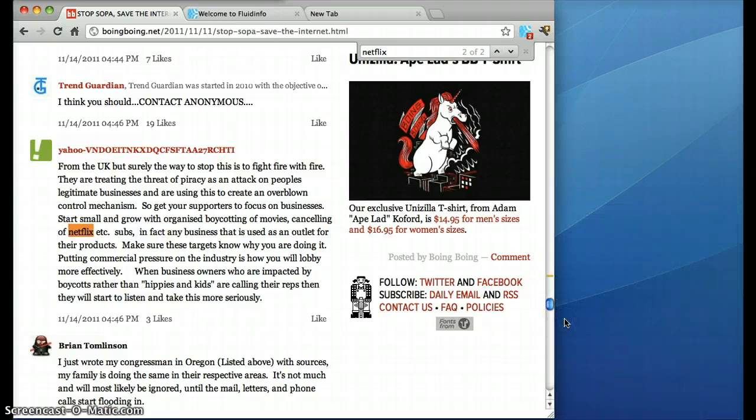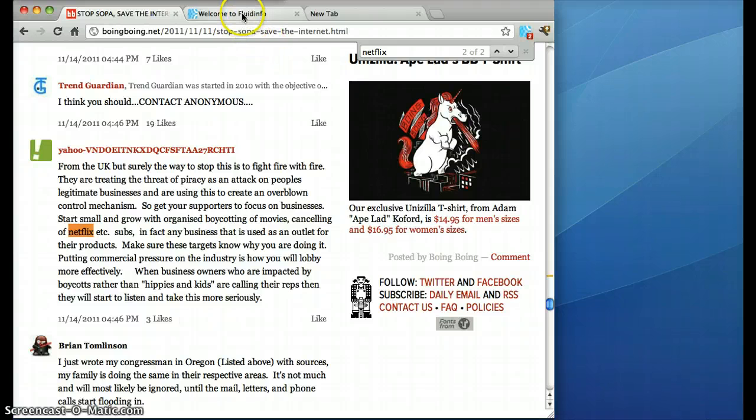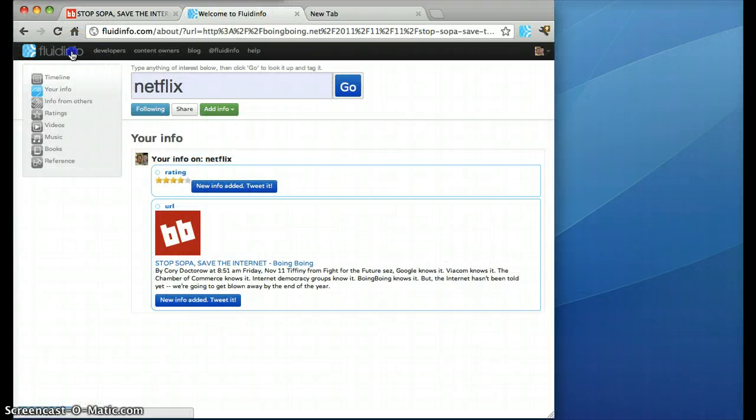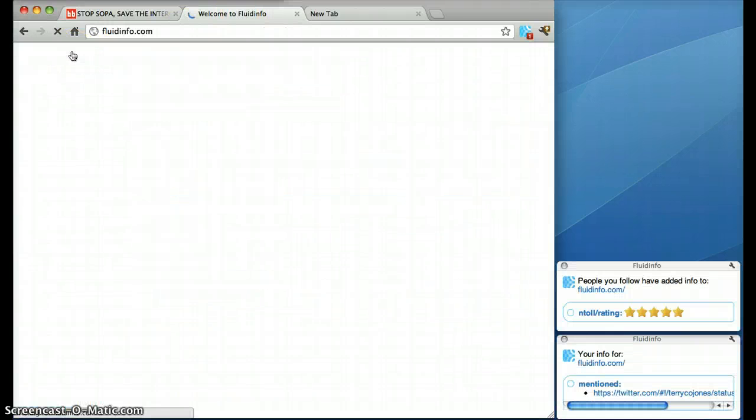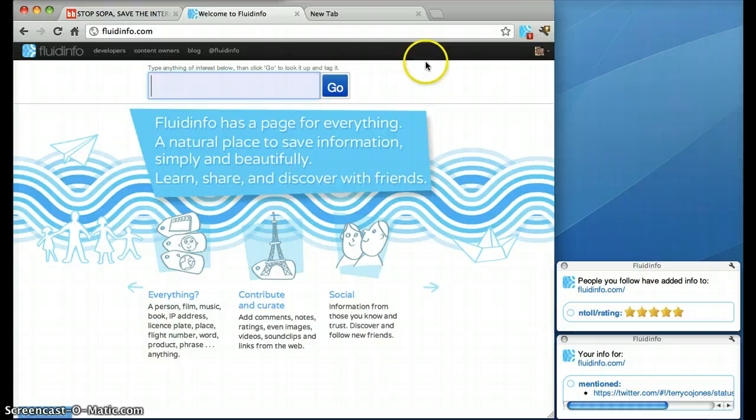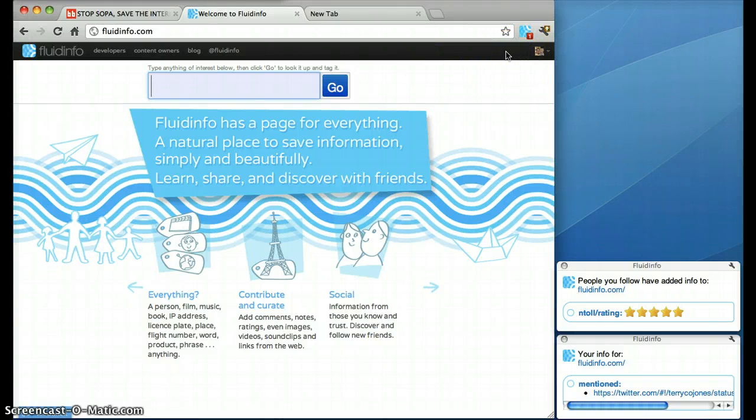Now how do you go and do stuff like this? It's very simple. Go to fluidinfo.com and in the top right hand corner here you'll be able to log in with Twitter. Do that. It'll ask you to set a password. Please do.